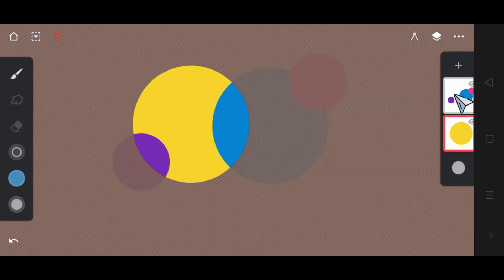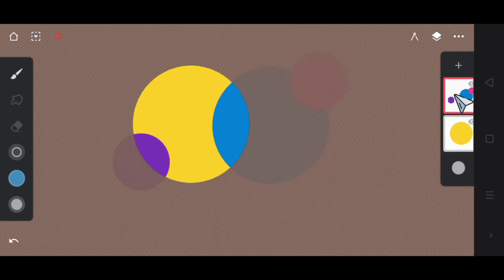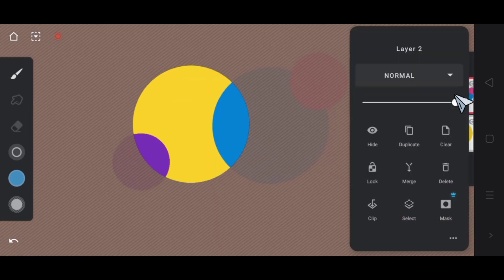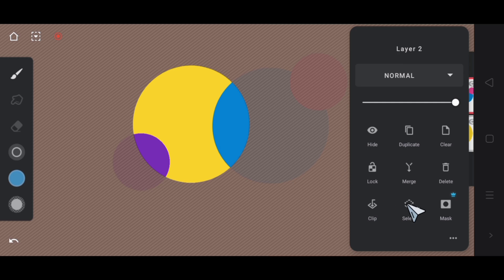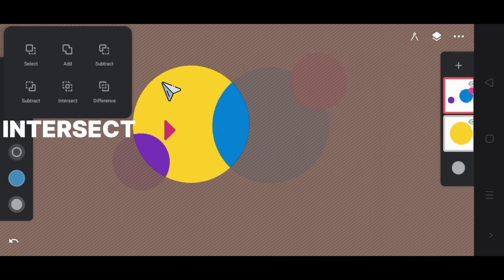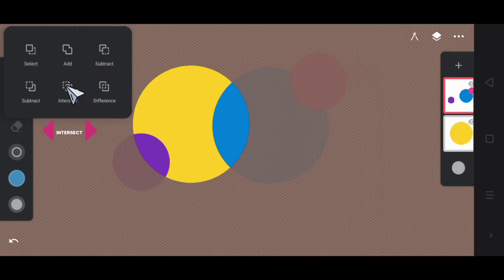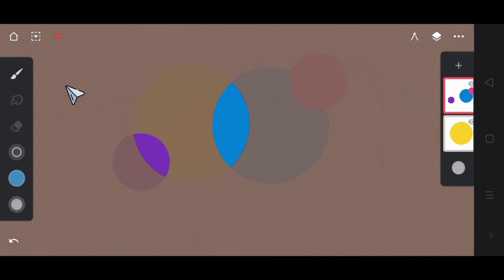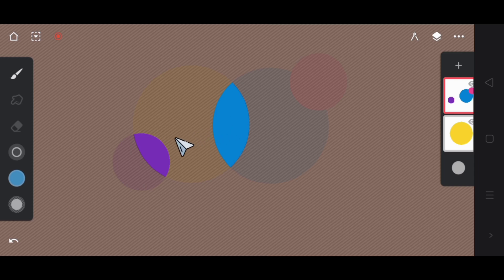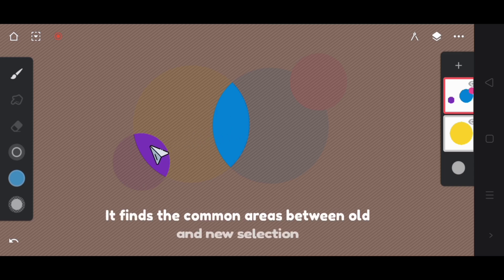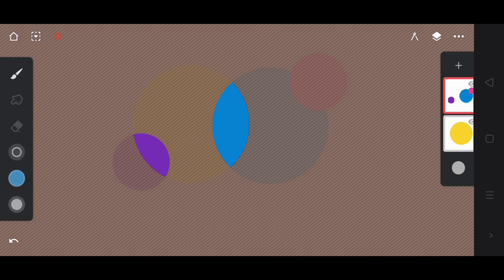Deselect a layer and then again select first layer and then after it select the other layer. Next we have intersect mode. When you activate this mode, it finds the common areas between old selection and new selection.